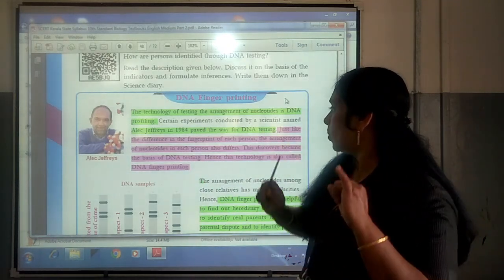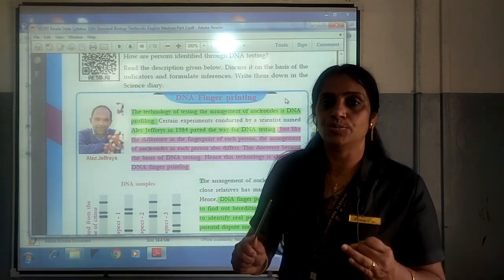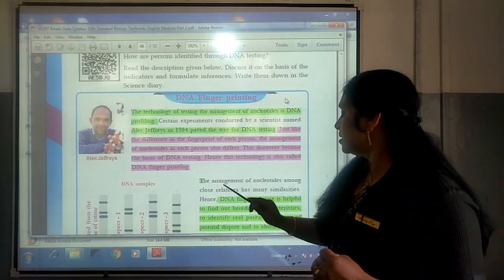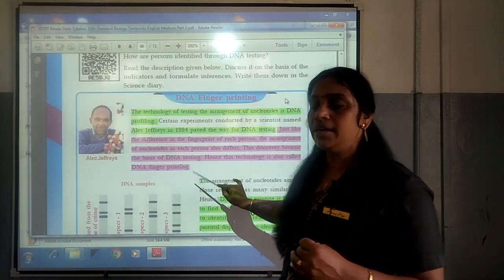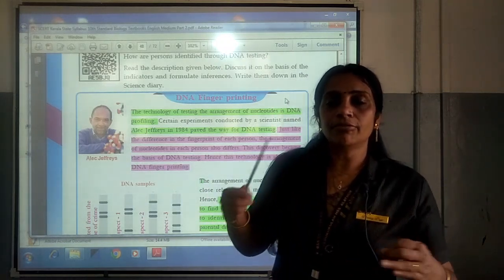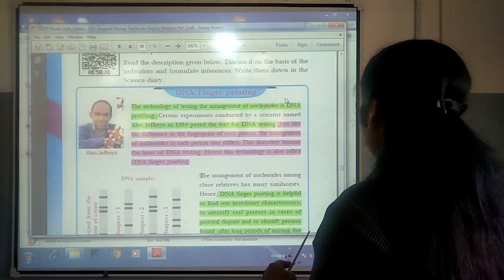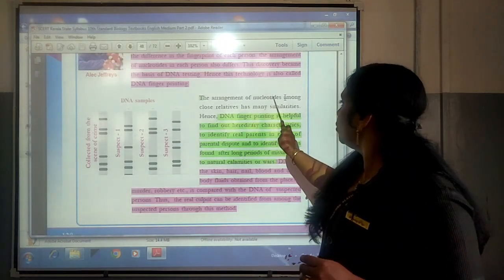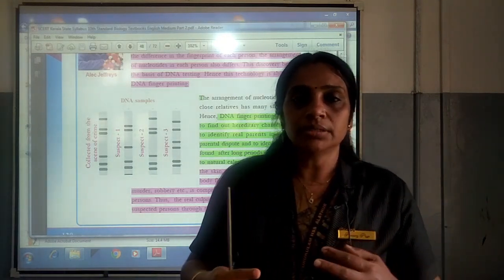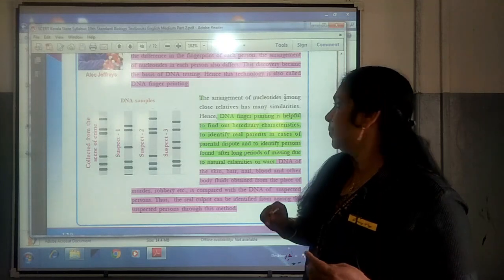The two bases of the discovery of DNA testing are: first, the difference in the fingerprint of each person; and second, the arrangement of nucleotides also differs in each person. Hence, this technology is also called DNA fingerprinting — DNA profiling and DNA fingerprinting mean the same thing. The arrangement of nucleotides among close relatives — father, mother, and their children — has many similarities.